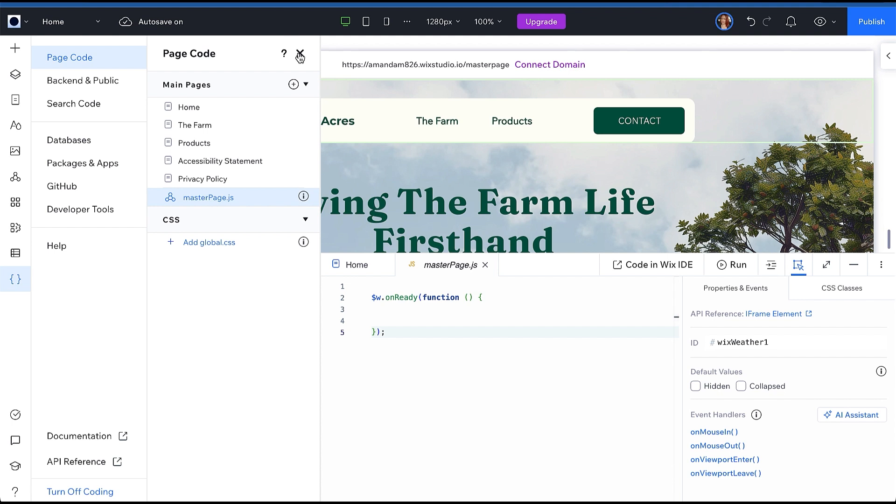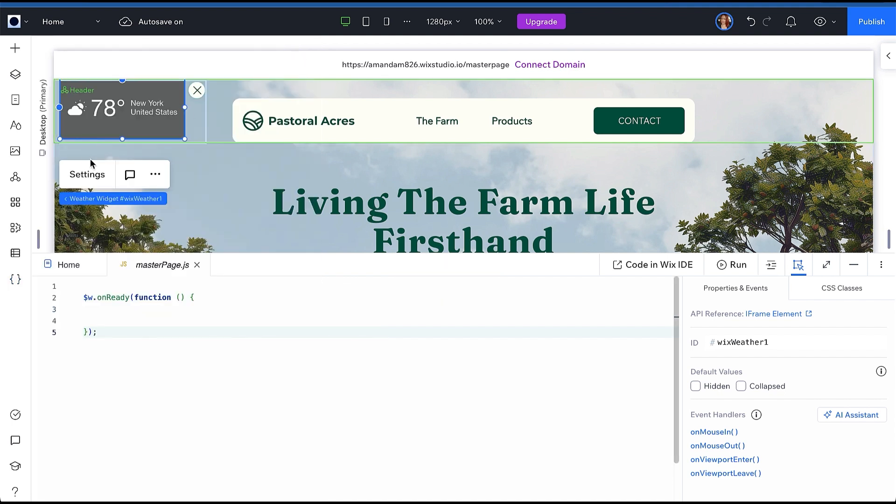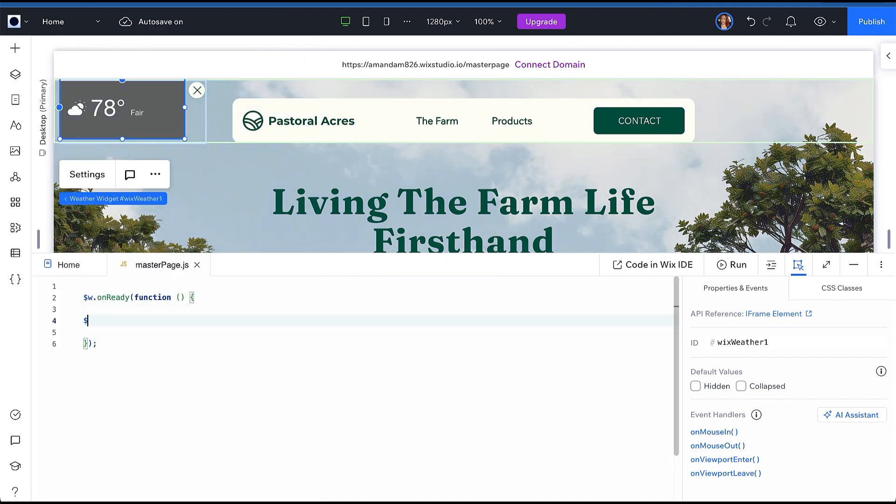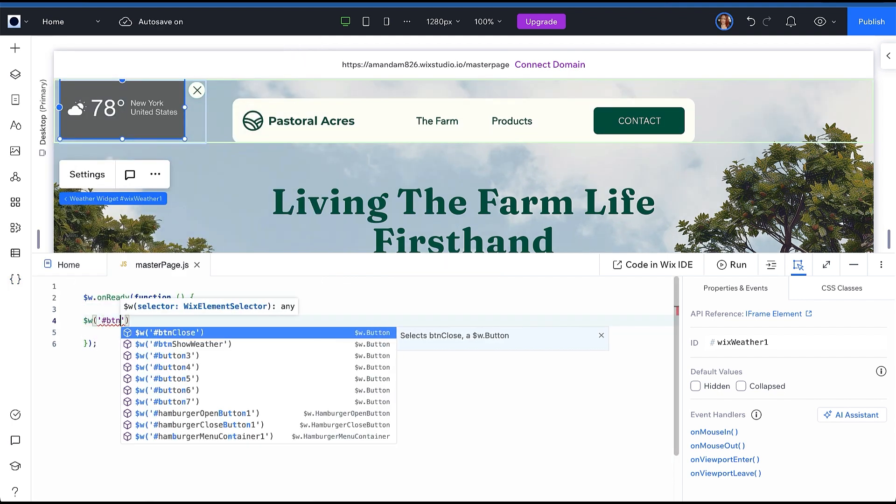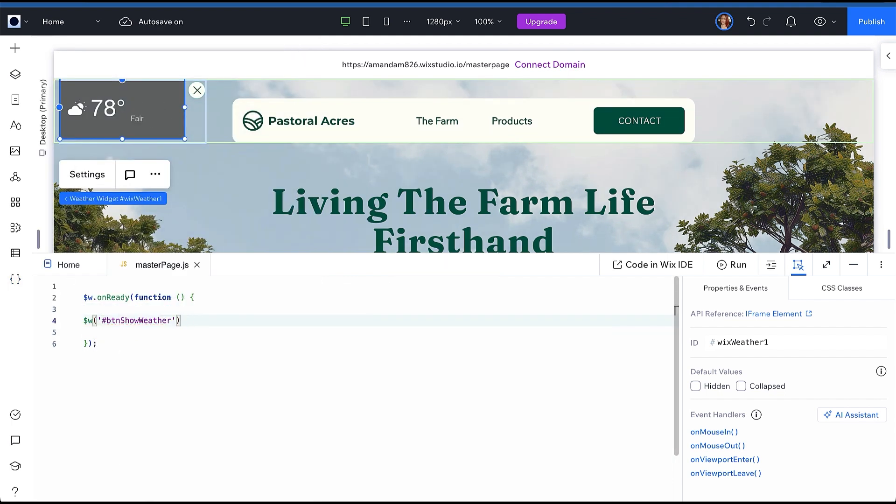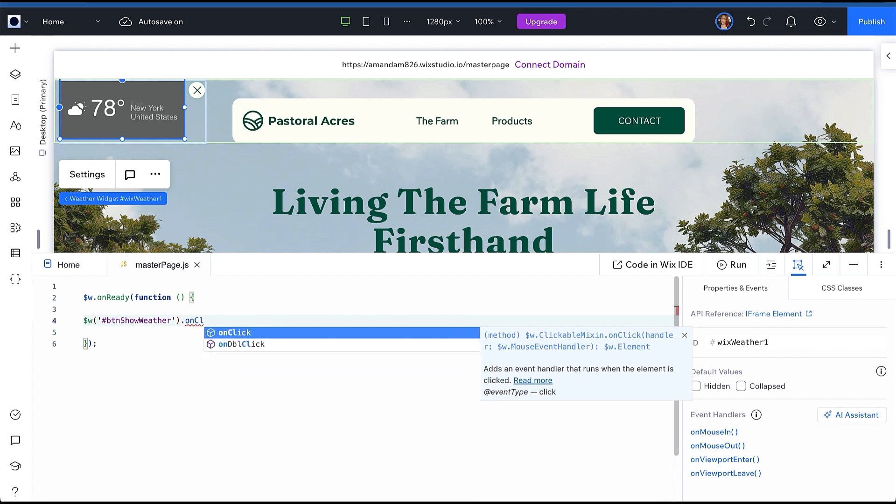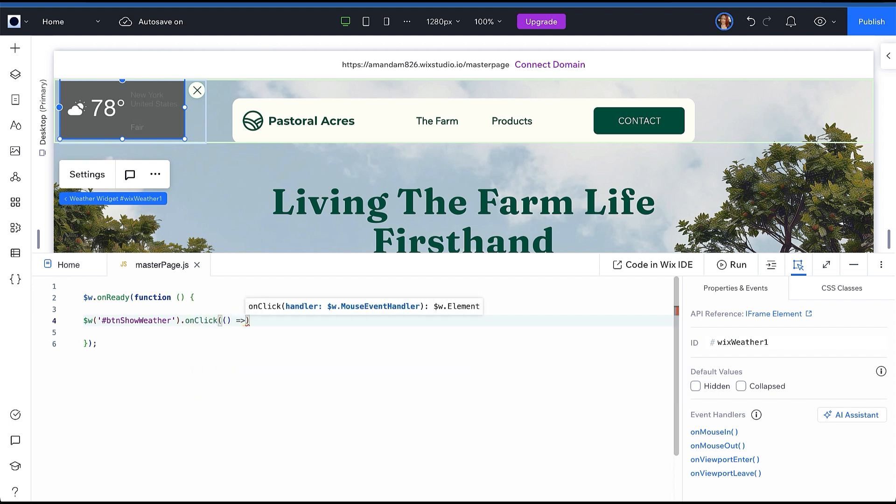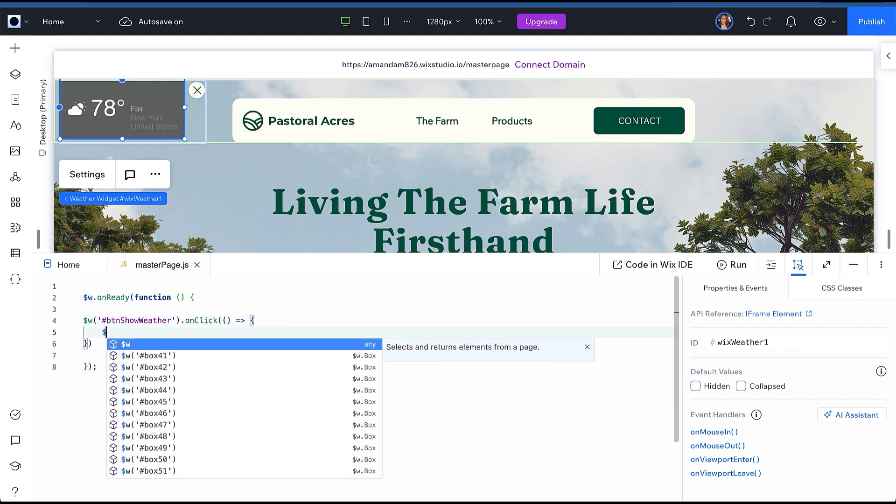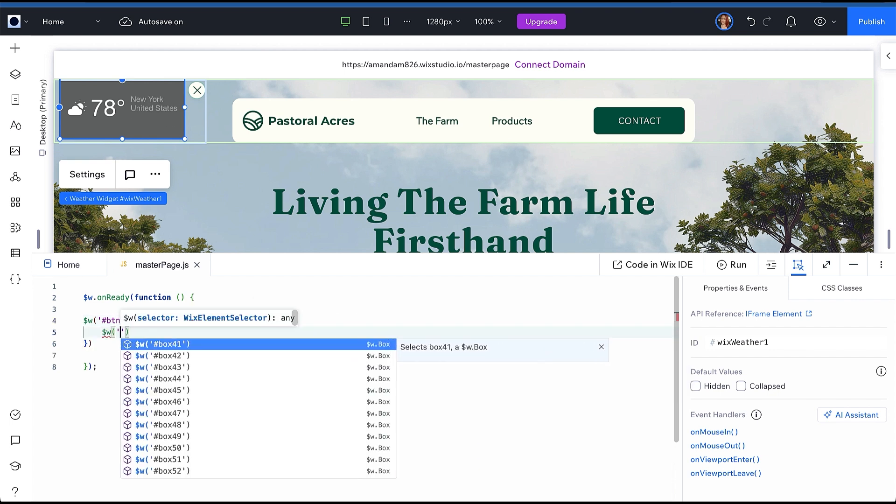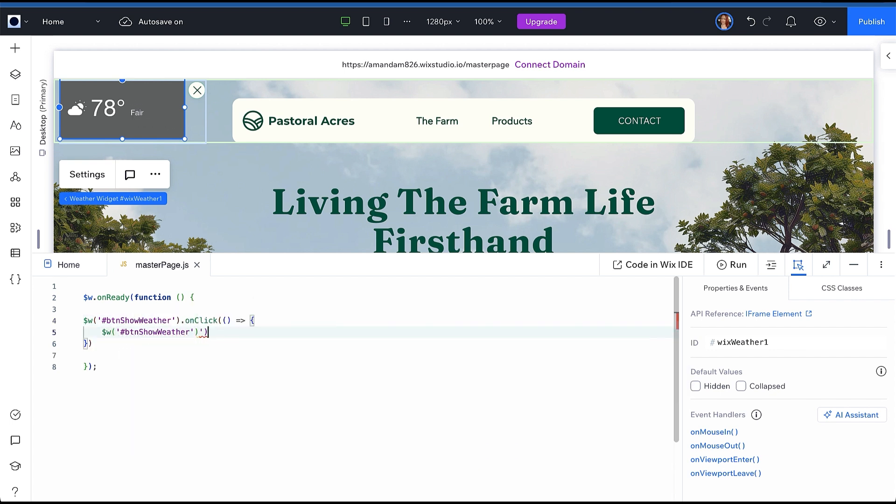First, we are going to write a click event for our button to show the weather widget. In your page onReady, write a click event connected to the Show Weather button that will show the widget container and hide the Show Weather button.